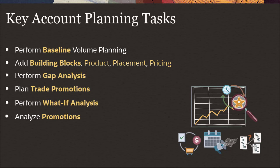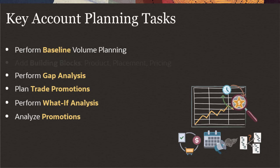In this tutorial, you will see how to perform Baseline Volume Planning with Predictive Planning and plan for trade promotions to close the gap between your target and baseline for a full month with these steps.